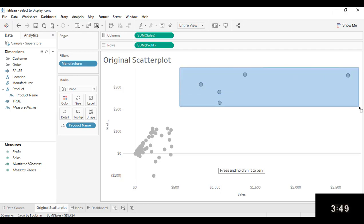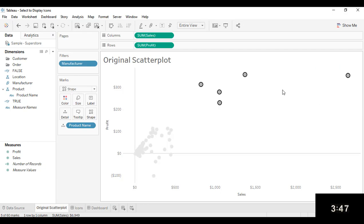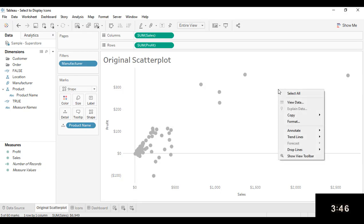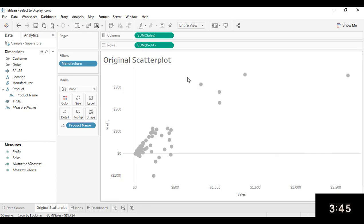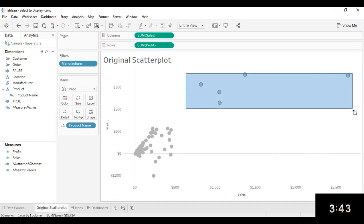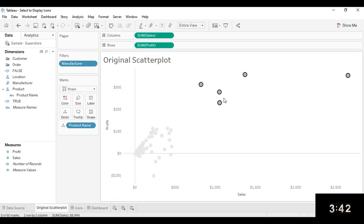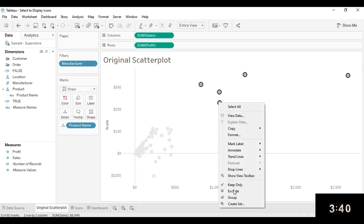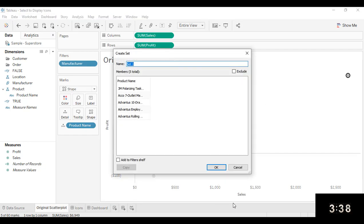So I'm going to select these five marks. I'm going to right click after I've selected the marks, and I'm going to create a set from those.